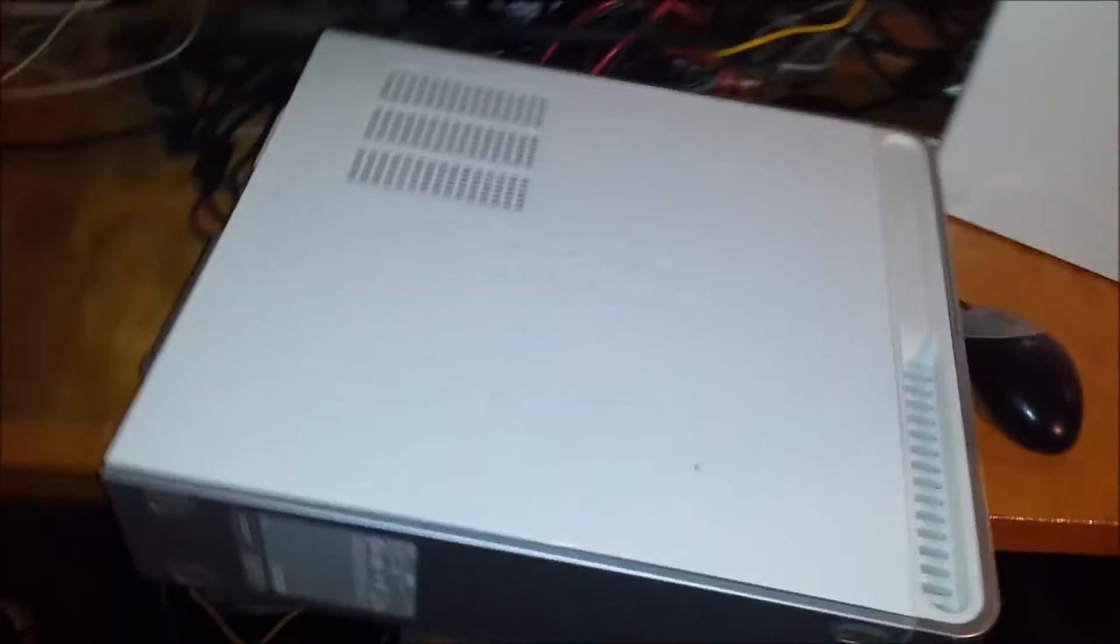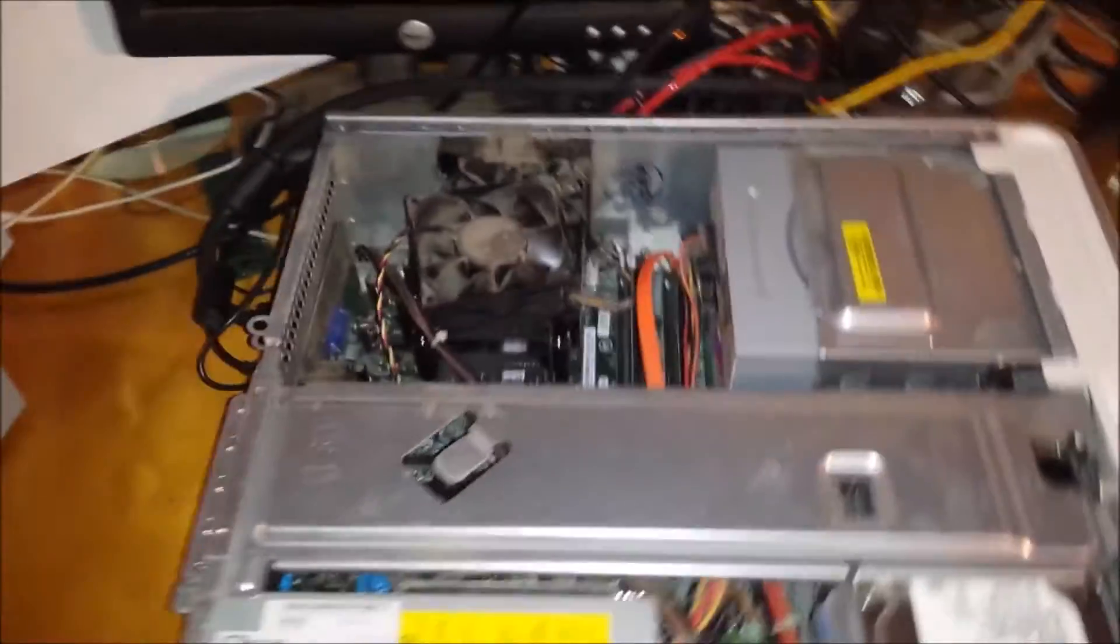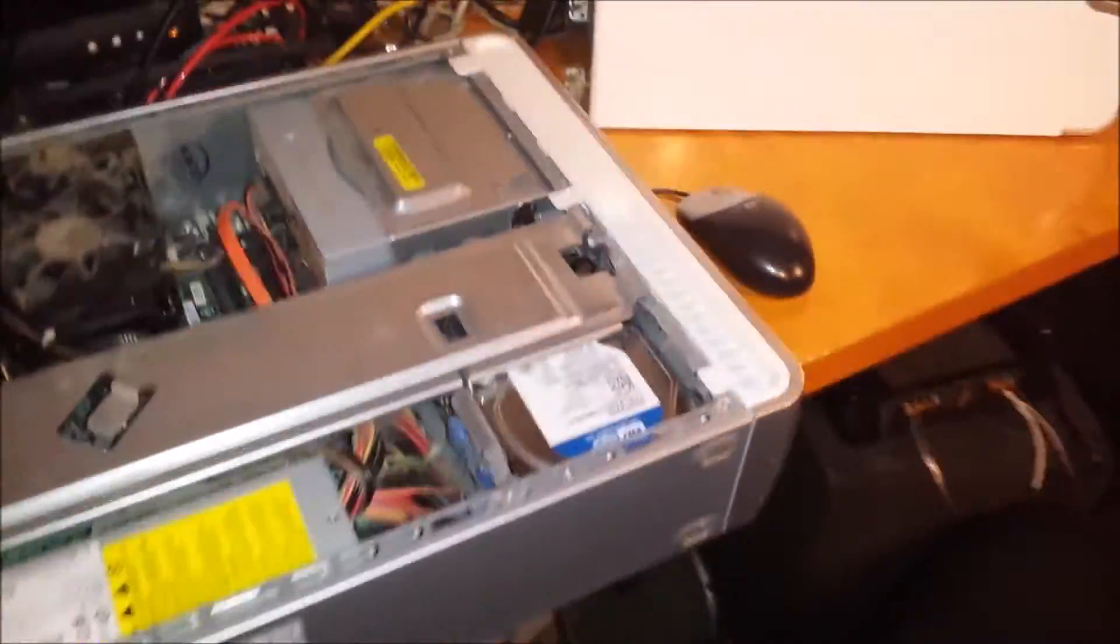All right, well, I promised I'd do something, so I guess I probably should. Now, this is that Dell Inspiron 530S, is that what this is? Yes, 530S I got at the thrift store today for $7.